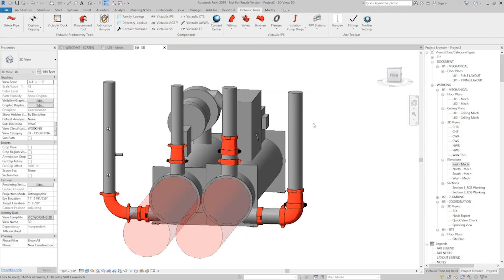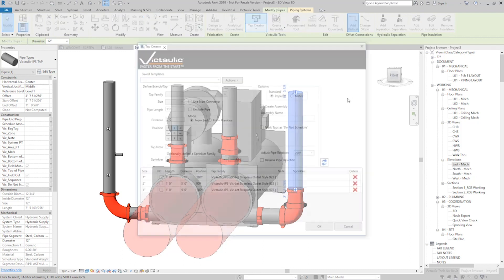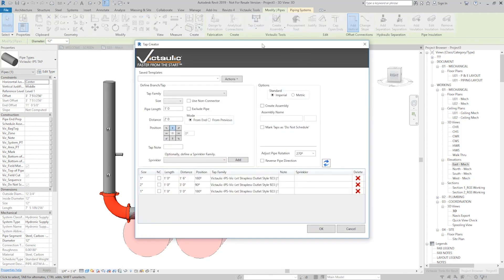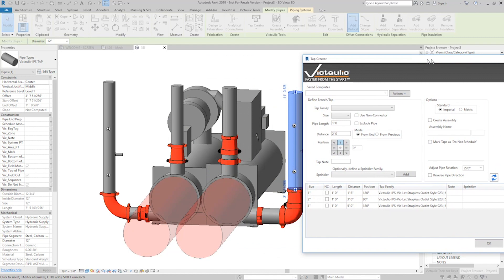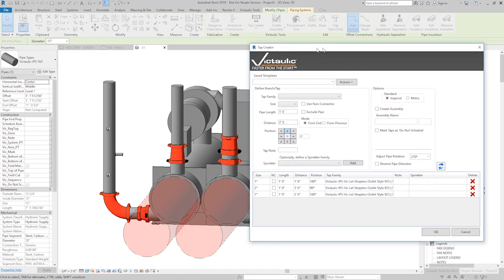Now this can be recalled, maybe on this one over here. Let's say, open the Tap Creator, and you can see the preview already, where it created these three taps already on this vertical.